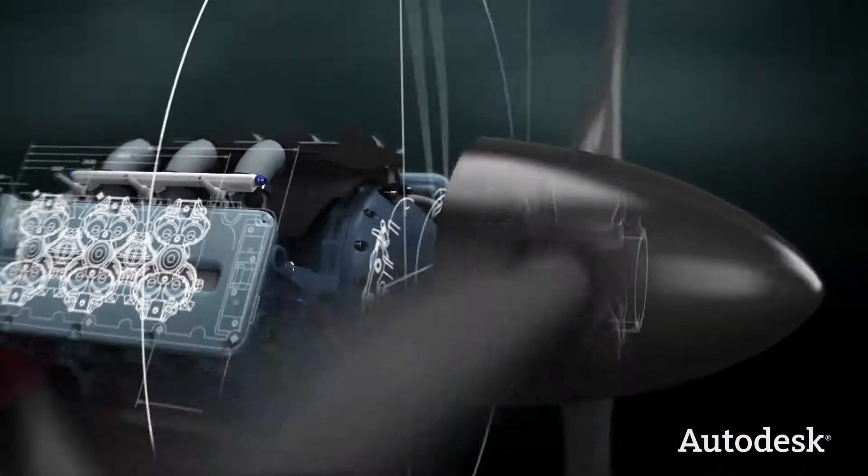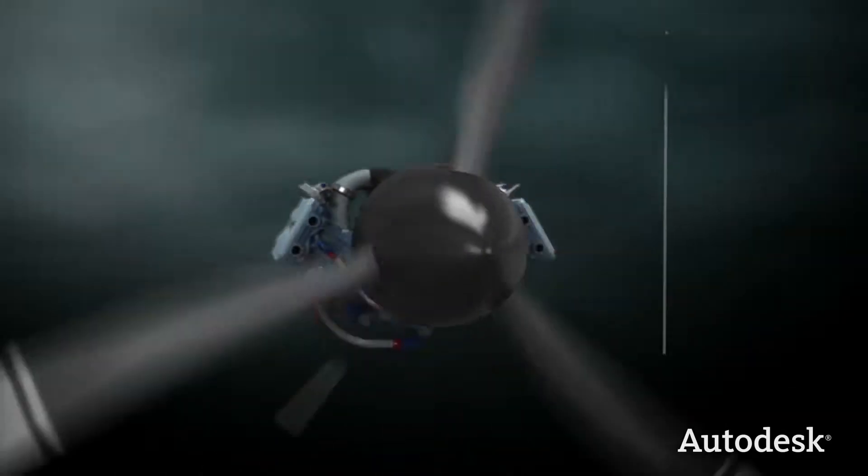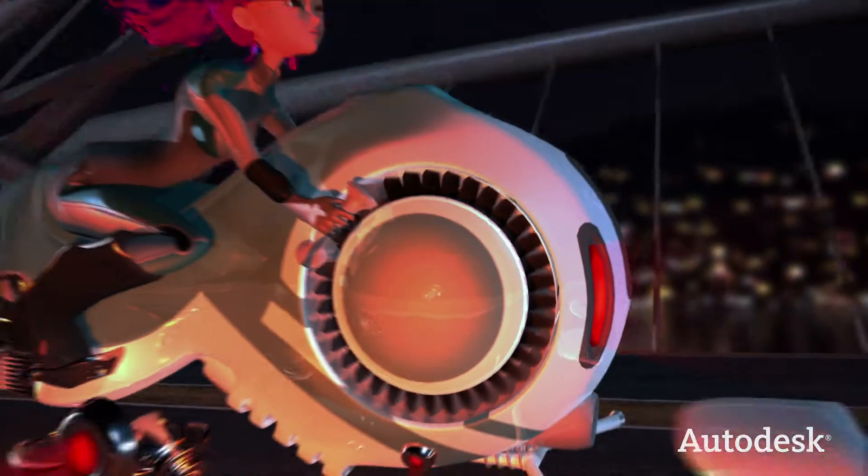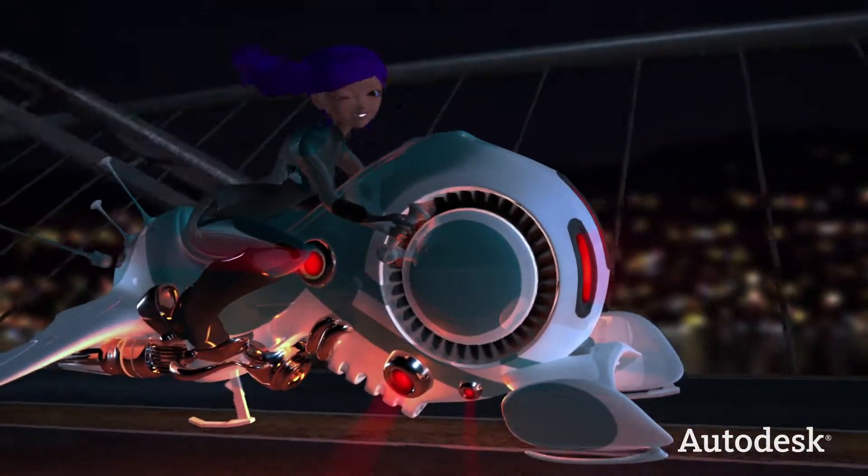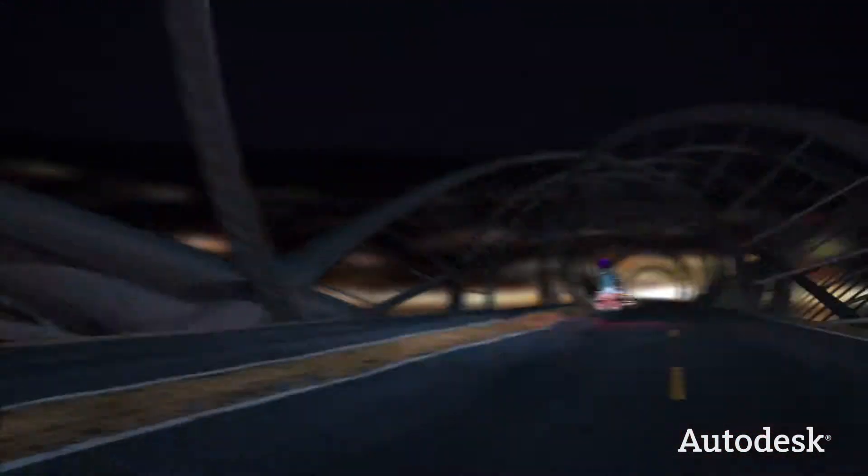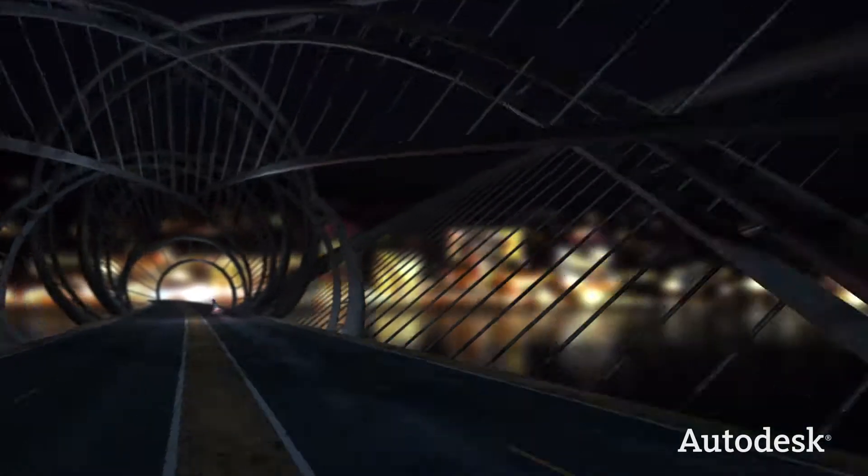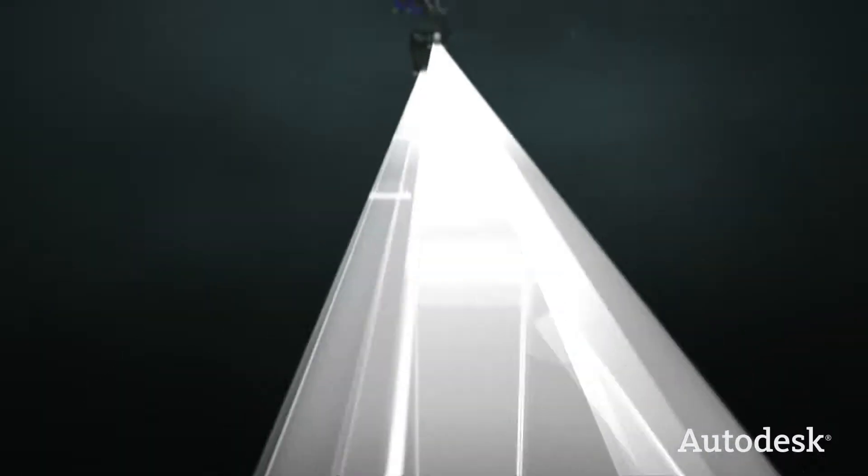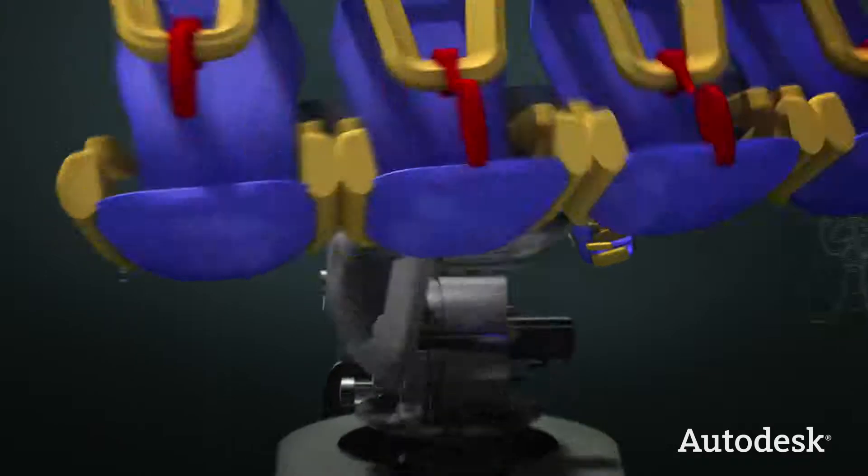From engines that drive industry to vehicles that drive the imagination. From bridges that withstand earthquakes to roller coasters that create them.